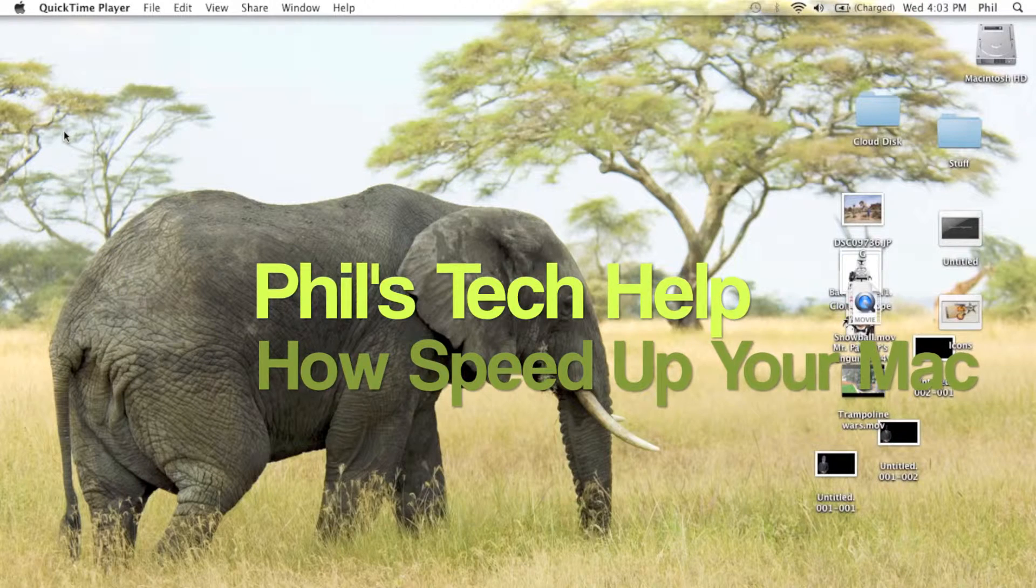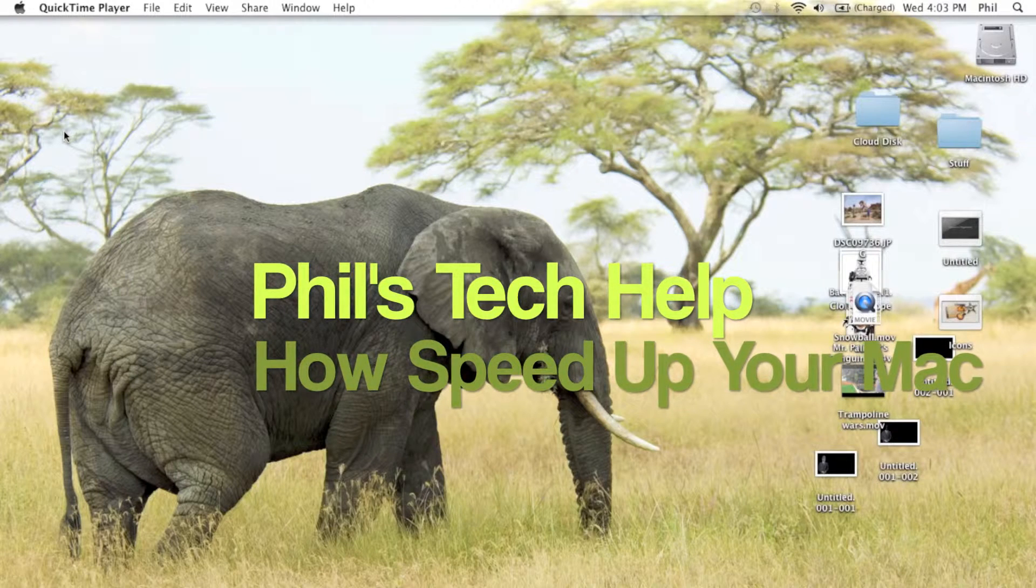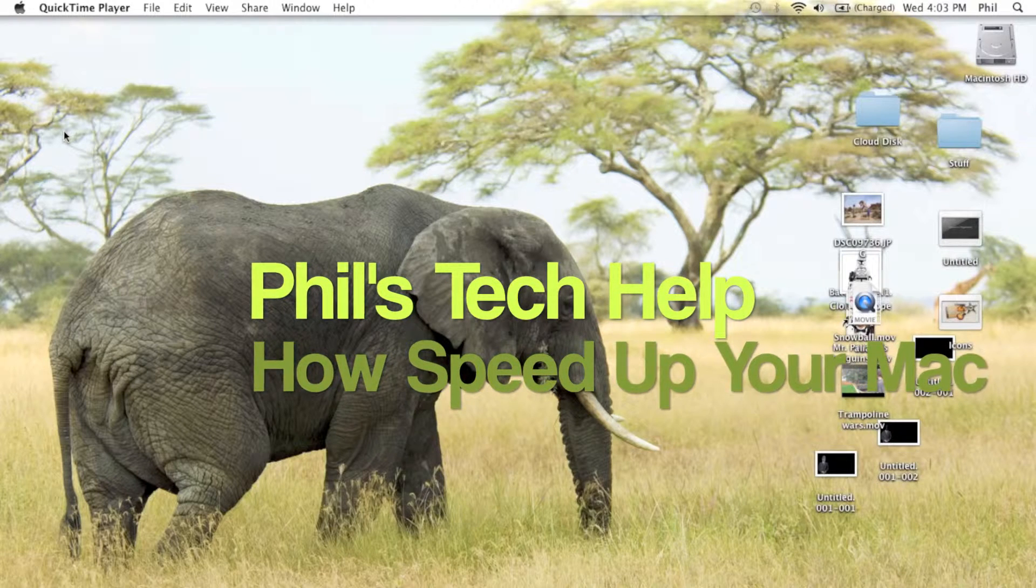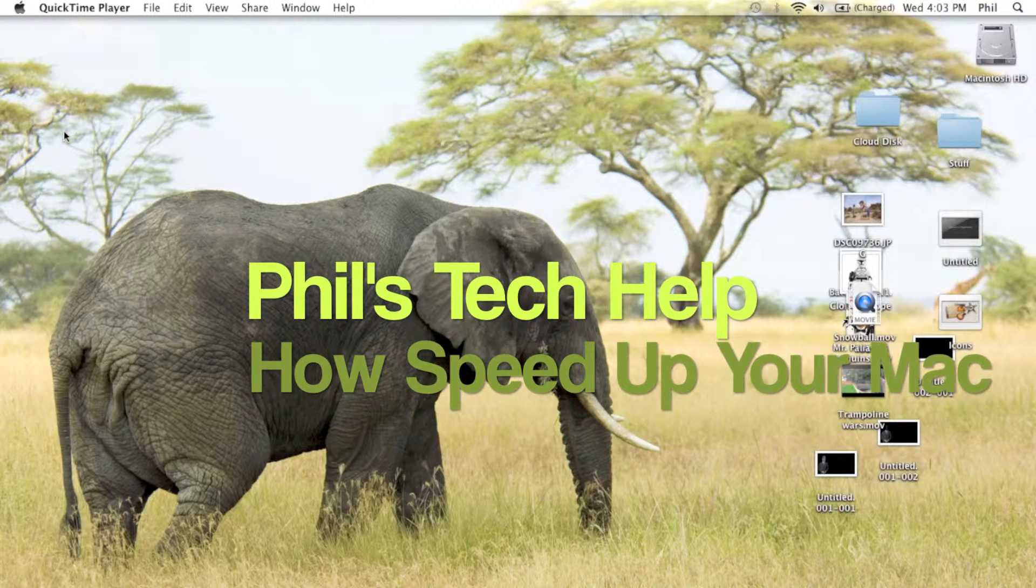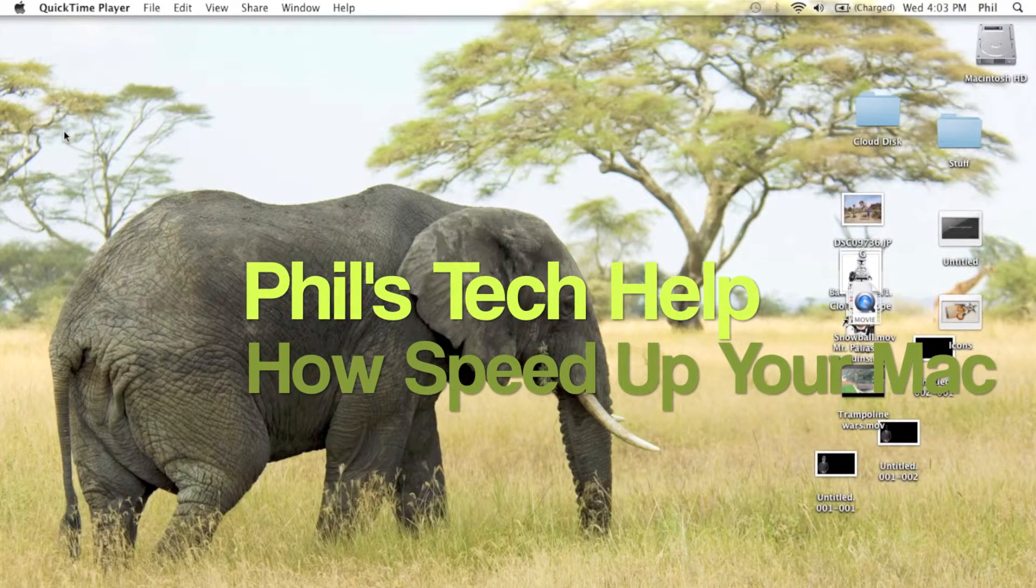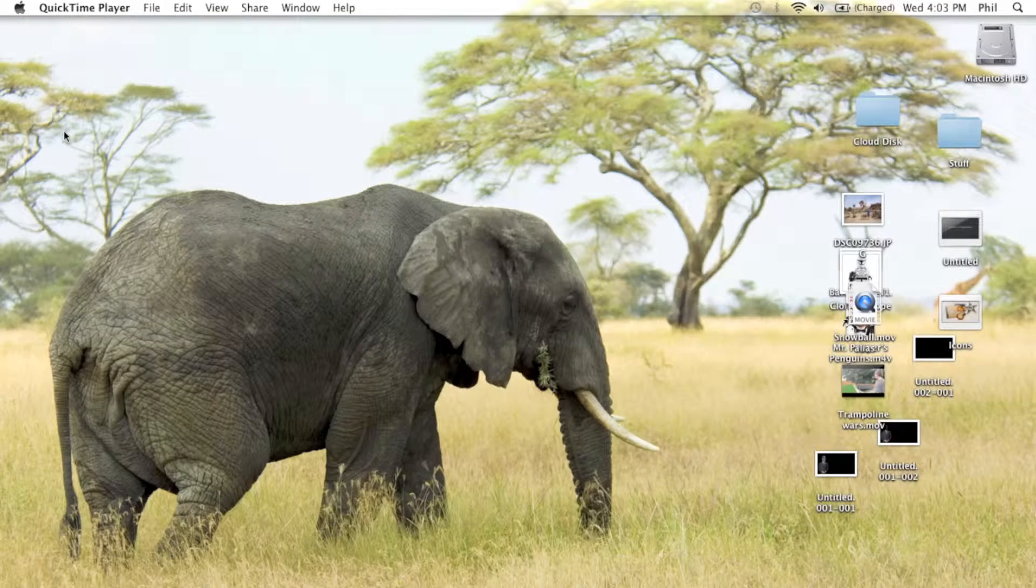Hi, welcome to Phil's Tech Help. Today I'm going to be showing you how to speed up your Mac. It's really simple.